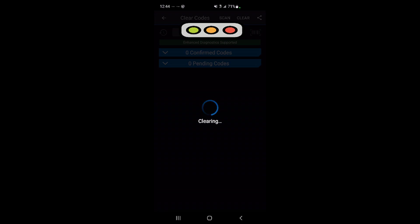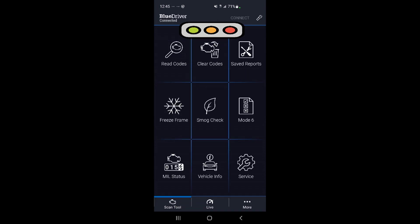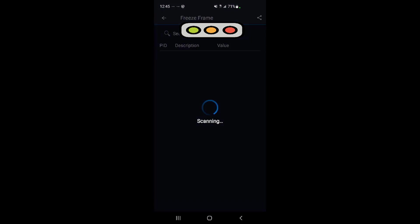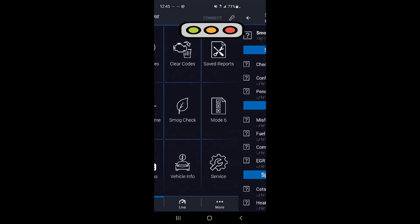Go back. You can save reports. This freeze data is really nice—when the check engine light comes on, it'll show you exactly what was going on when that occurred. That smog check: if you live in a state that has emissions tests, this will tell you if you're going to pass or not before you get over there.